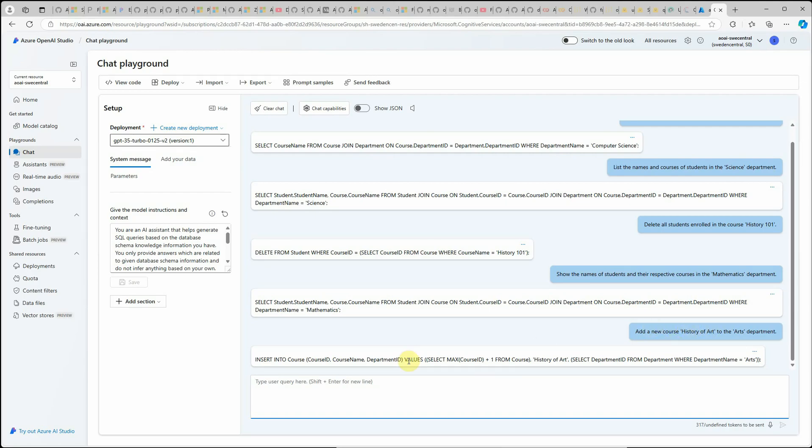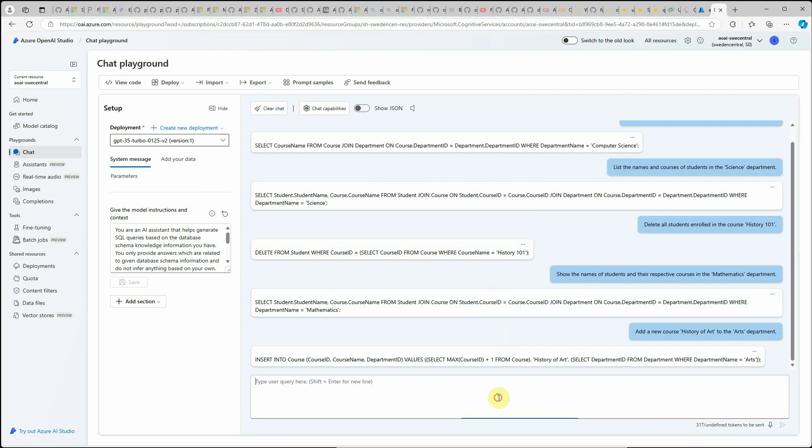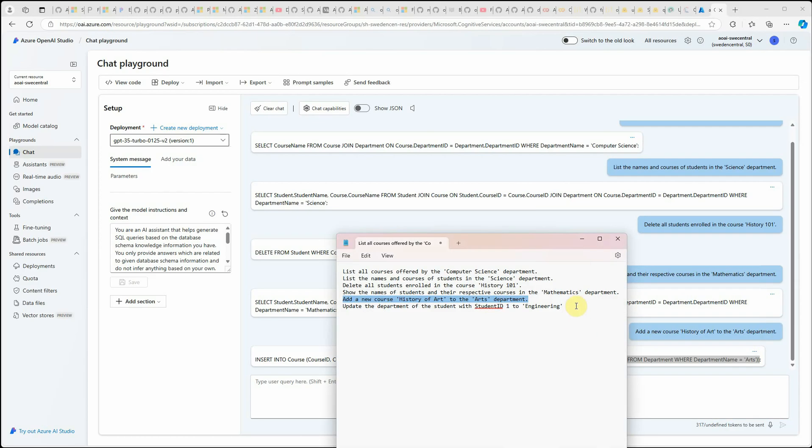You can see how nicely it has created this because now we don't have the course ID in this query since user is not aware what this course ID is because it's auto generated. What it is doing here is it's taking the last generated course ID, getting the max and adding one to it and that would be our new course ID and then rest of the details are in front of you. Last query I want to try is update.